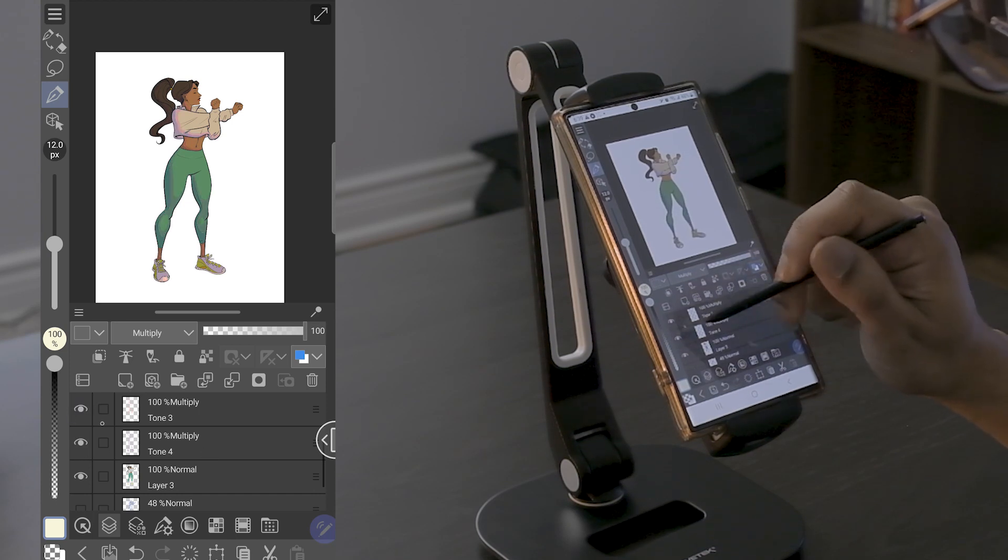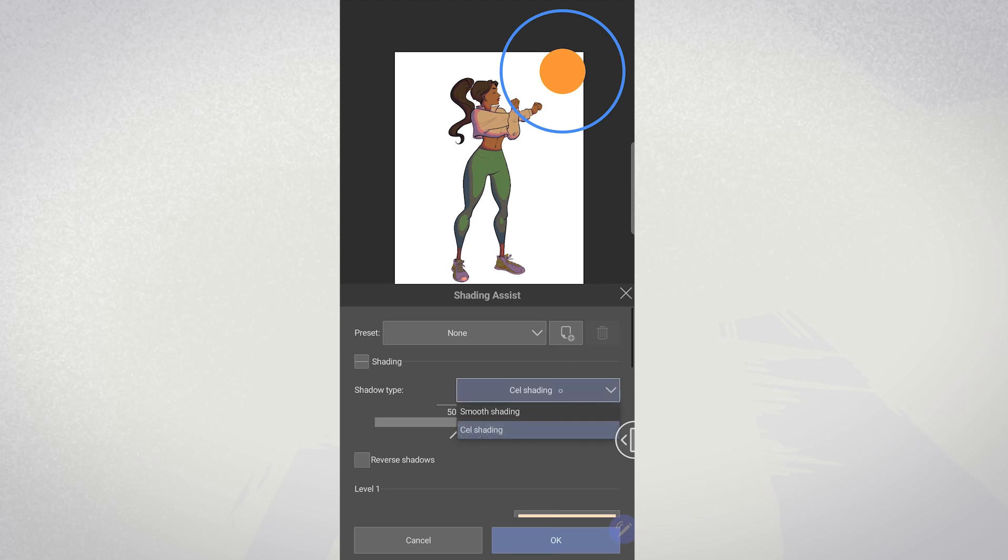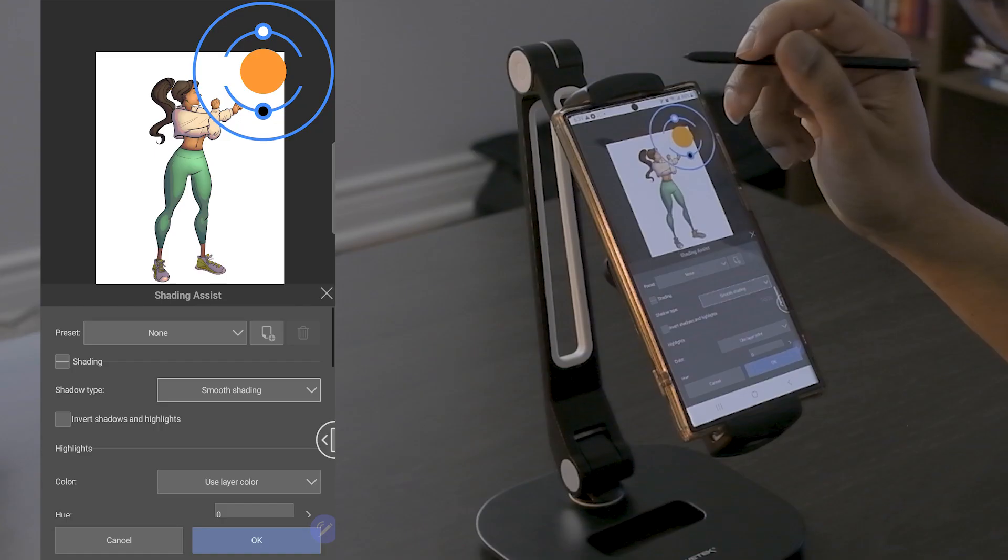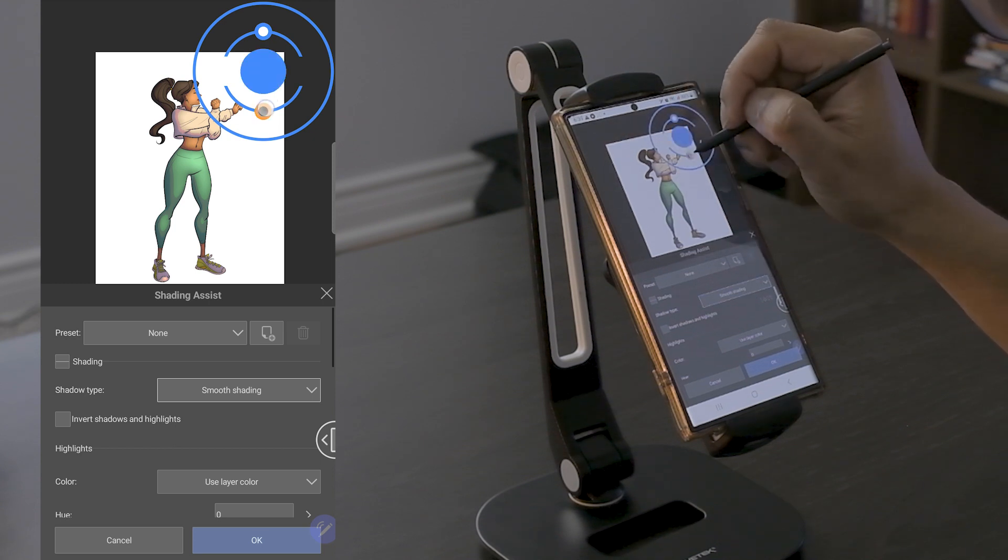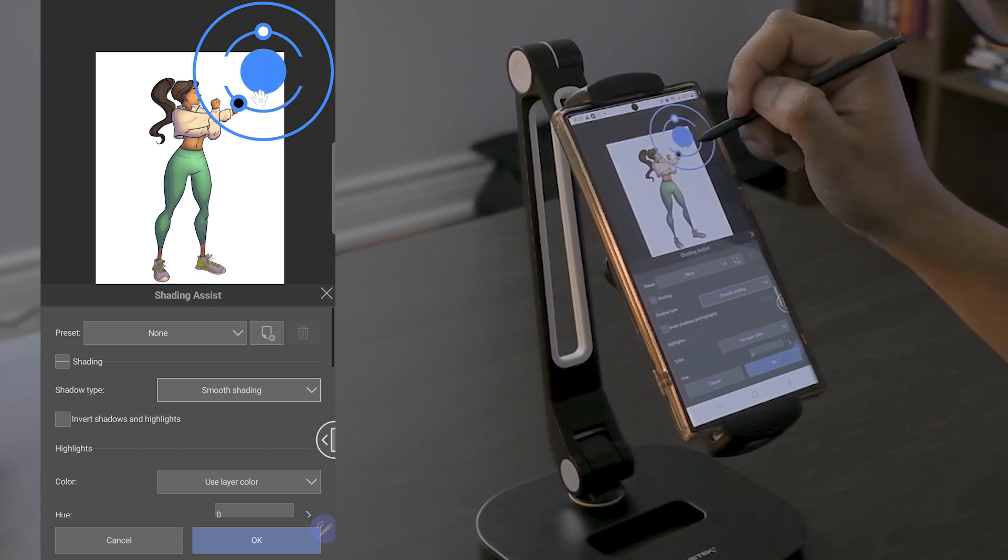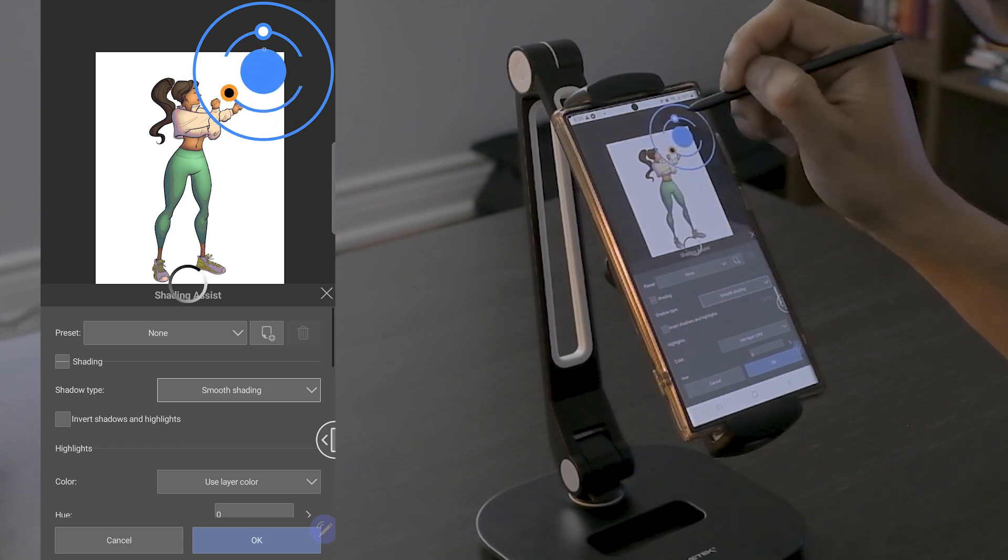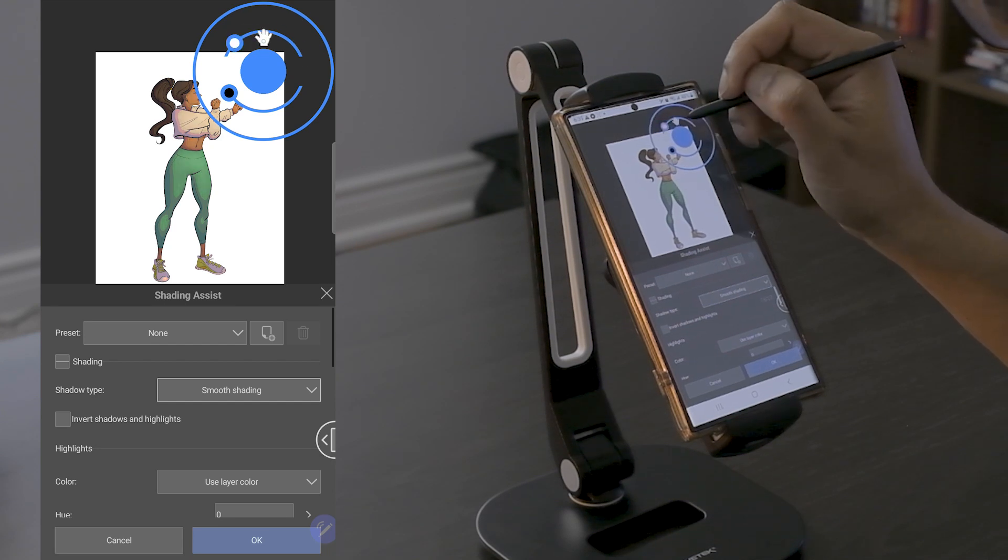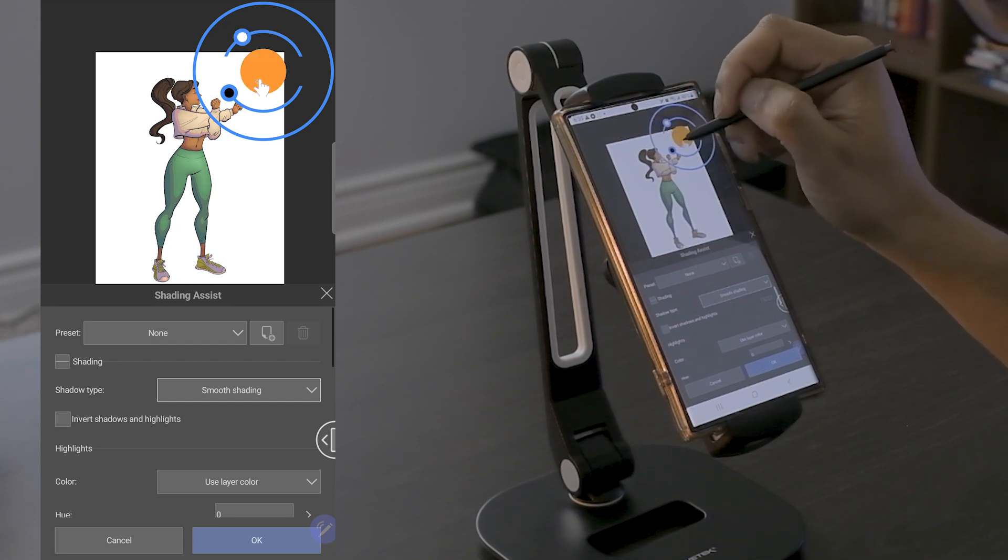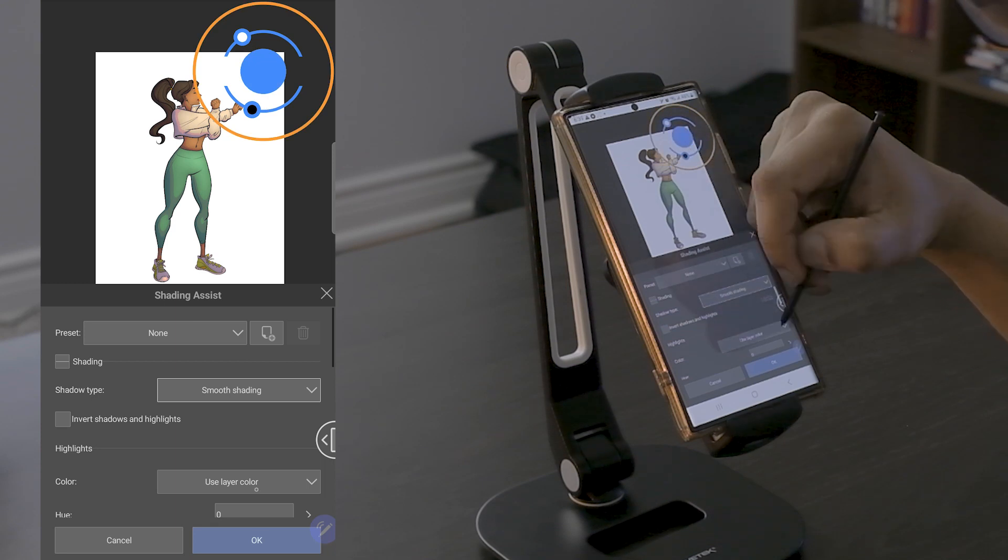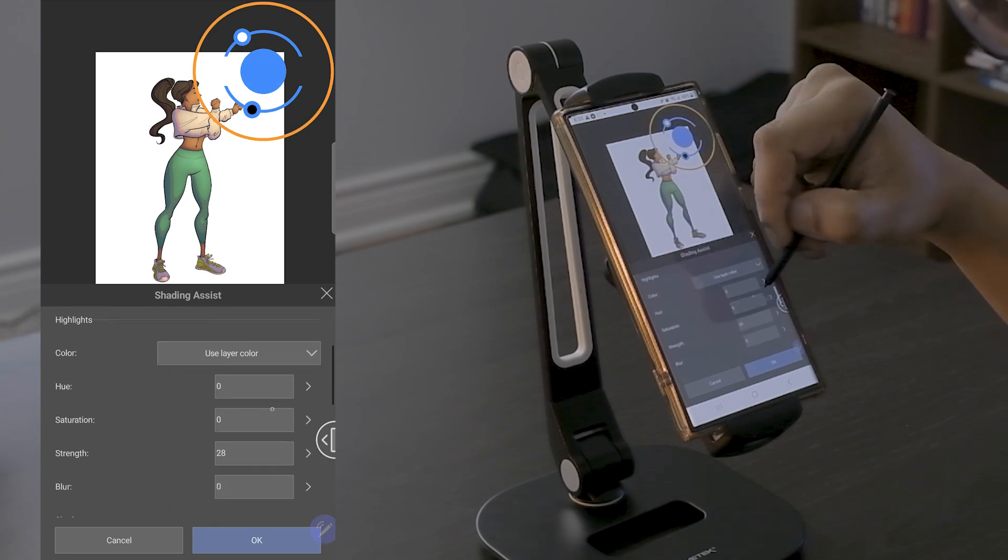...so let's go back to the shading assist. This time, I'm going to change the shading method from cel shading to smooth shading. This has a more soft airbrush-y style to the shading. I also noticed that the on-canvas controller has additional inputs to control the strength of the highlights and the shadows. I can also play around with the hue saturation of the effect, which is nice.